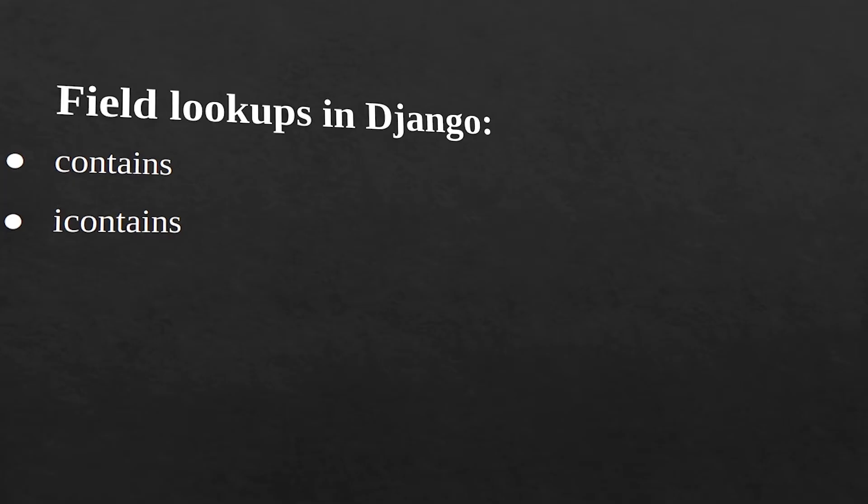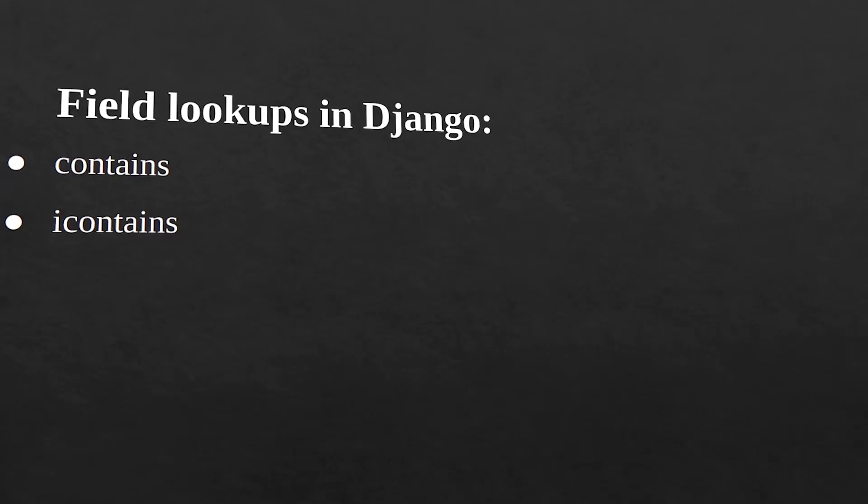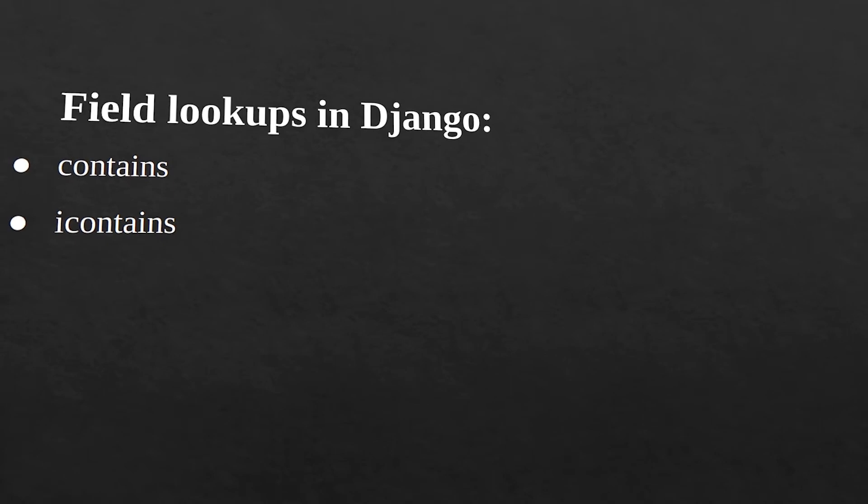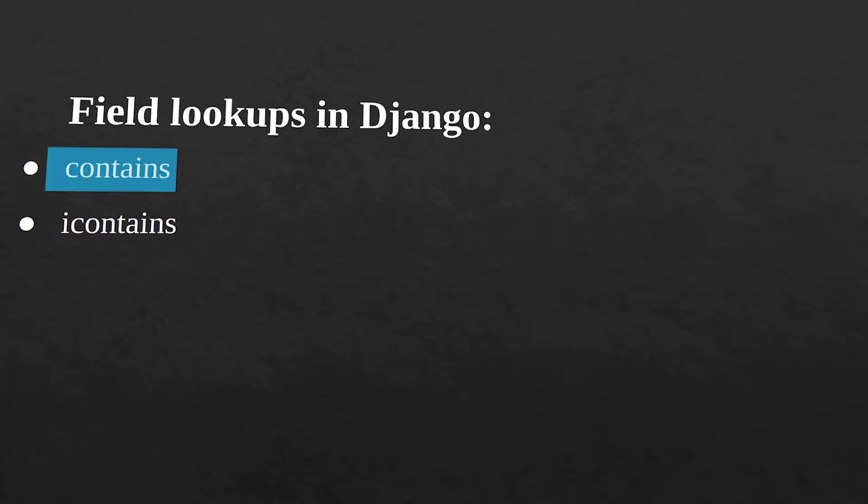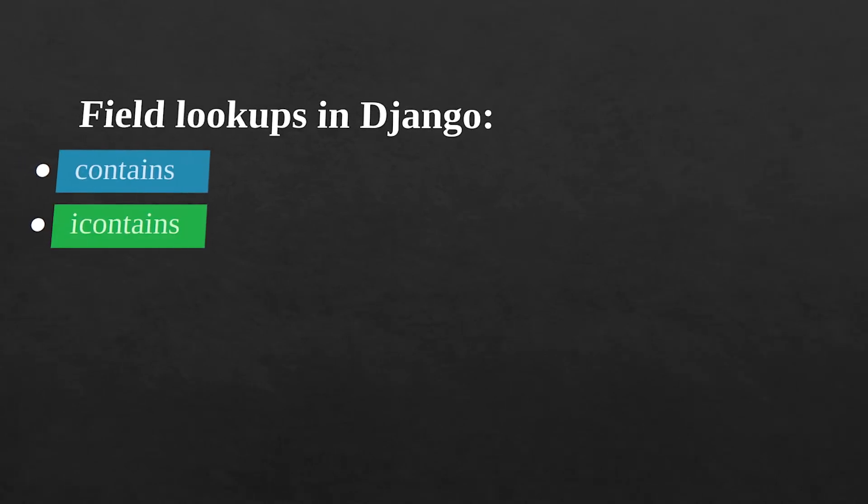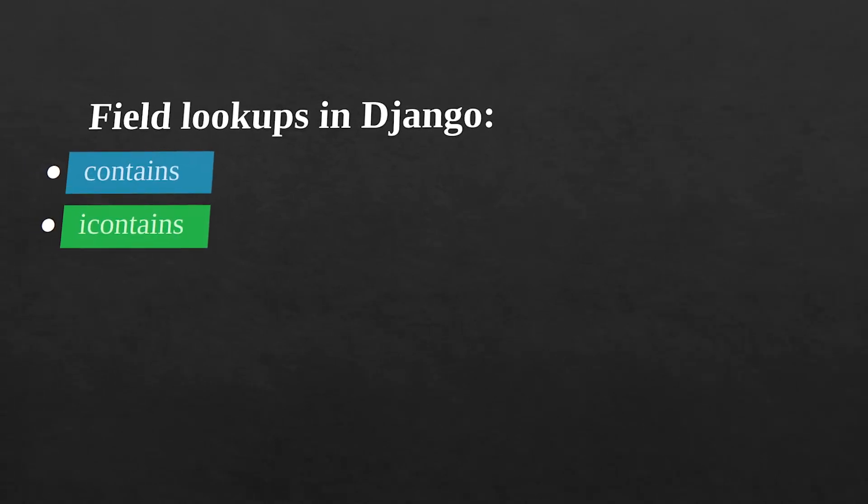Hey guys, welcome to part 11 of the Django ORM series. In this one we are going to cover the lookup filters, that is contains and icontains, and how they work. So let's get started.